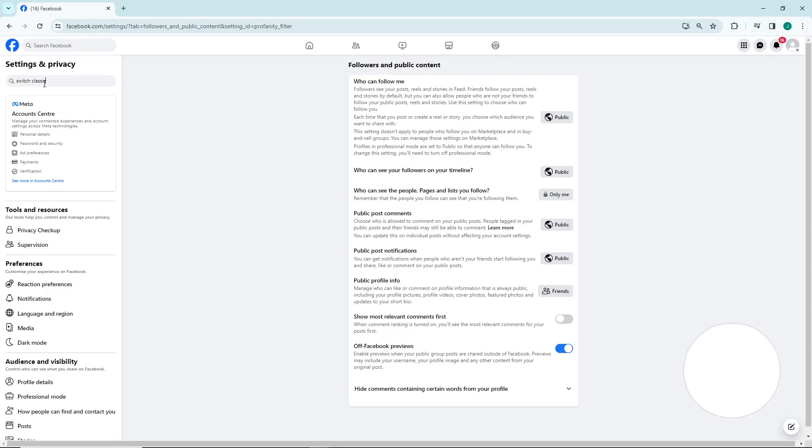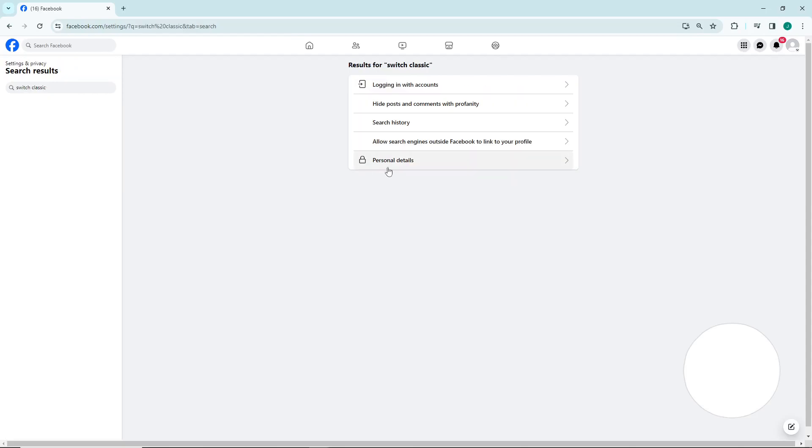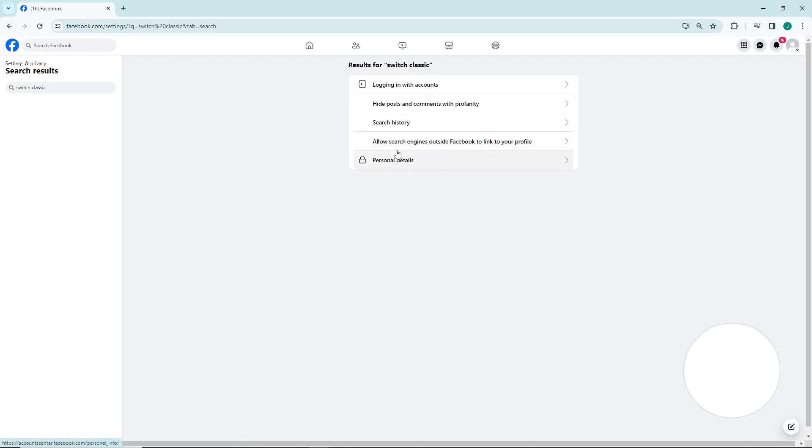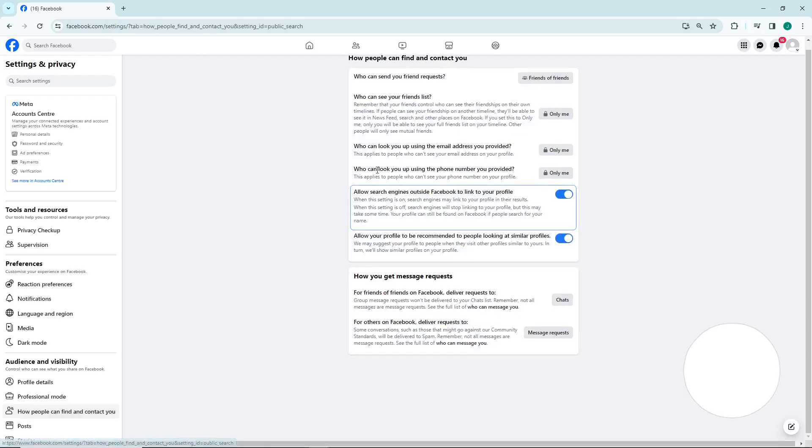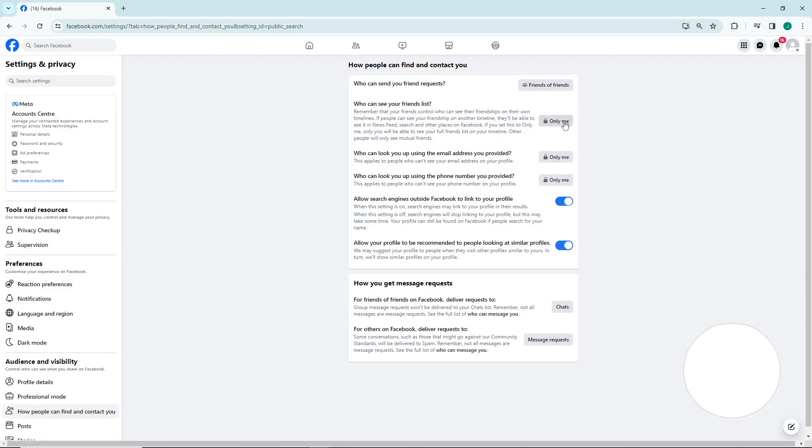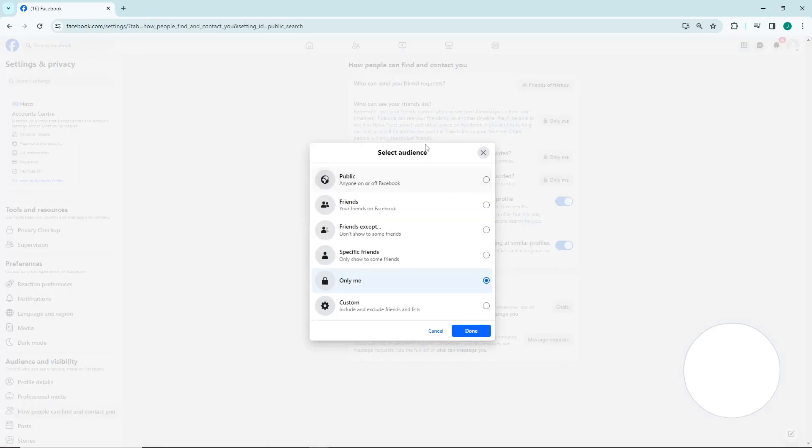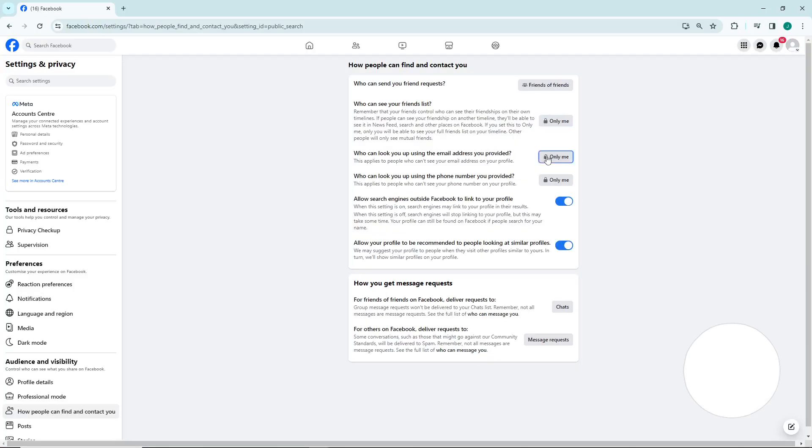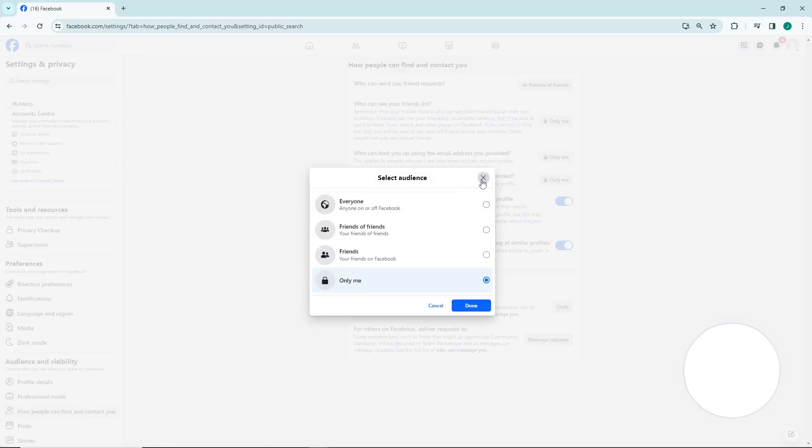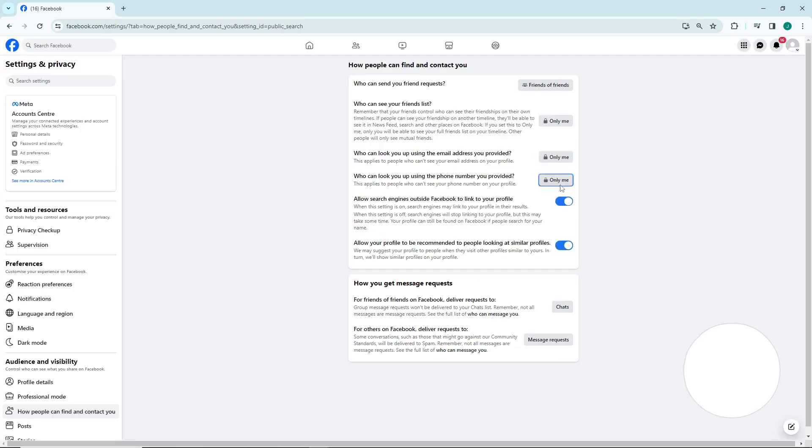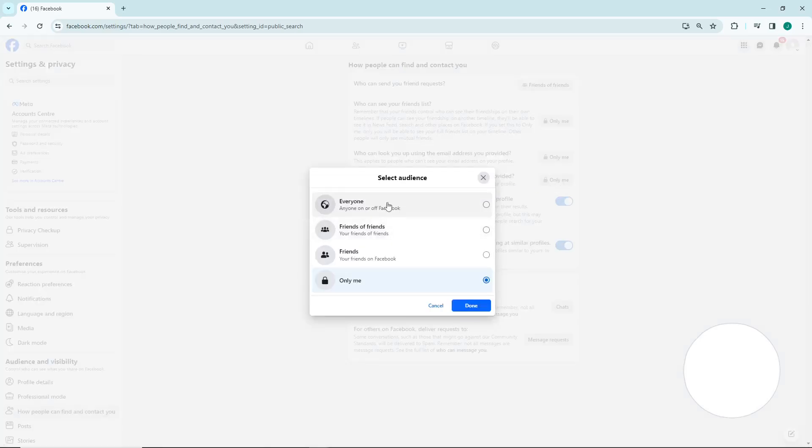And then once you do this, you are going to allow all the engines outside Facebook to your profile here. So you can do, okay, here's that public, and here's about to be the public and everyone.